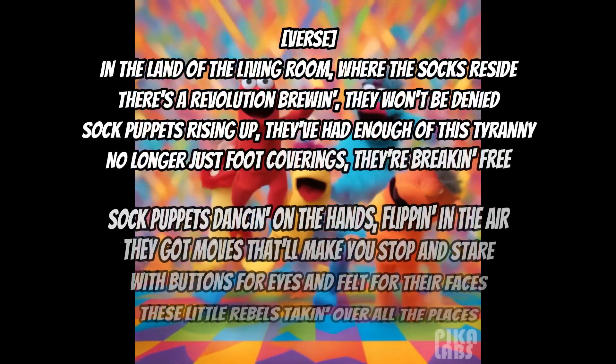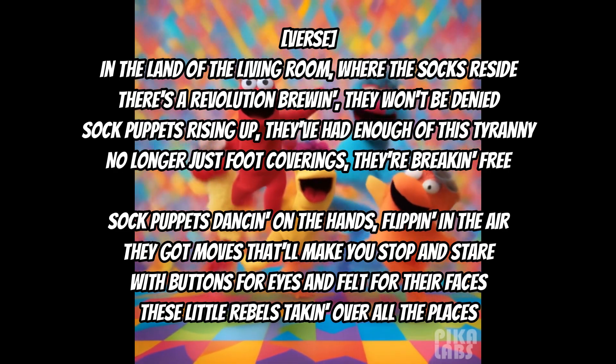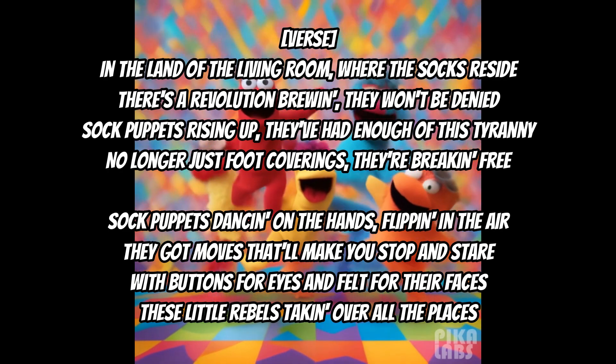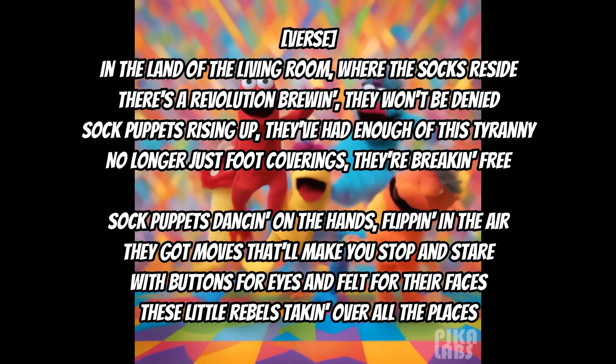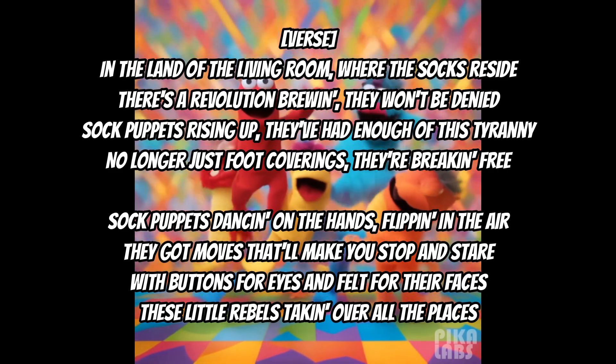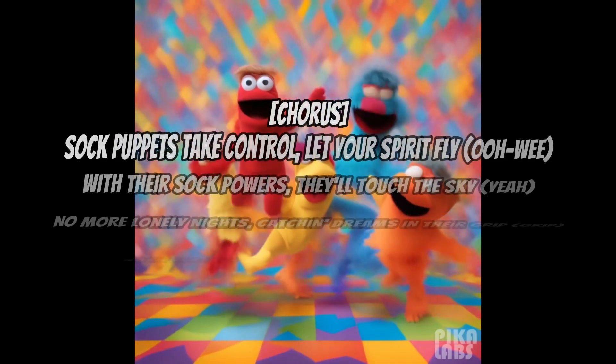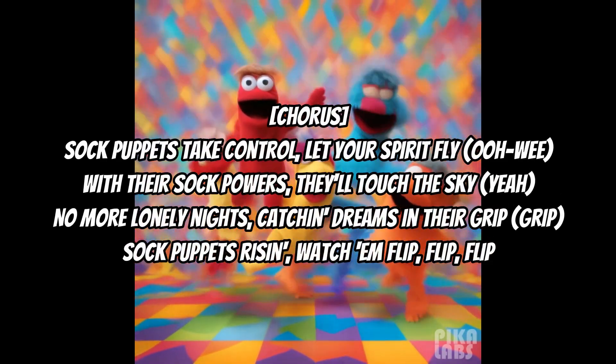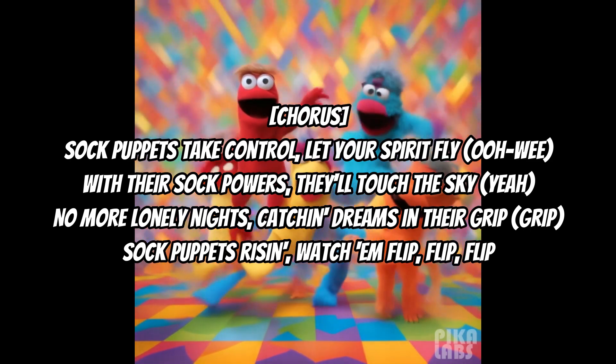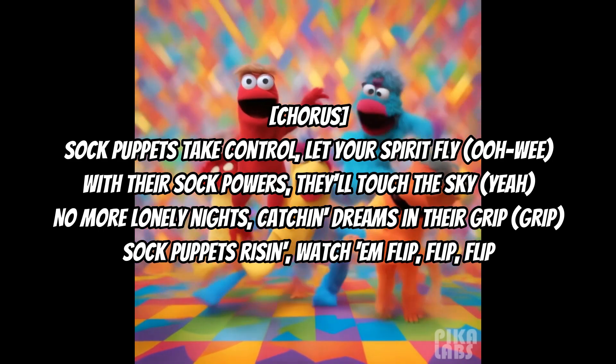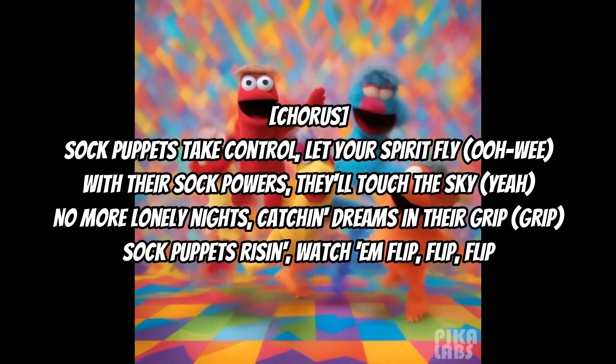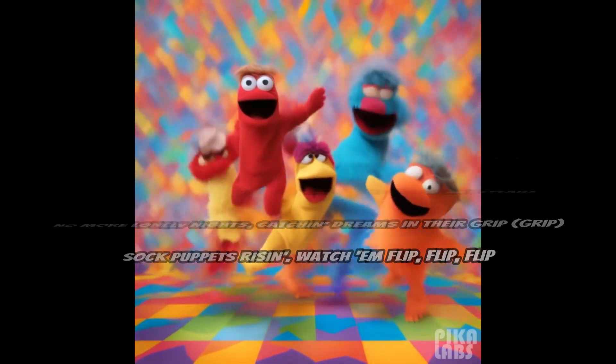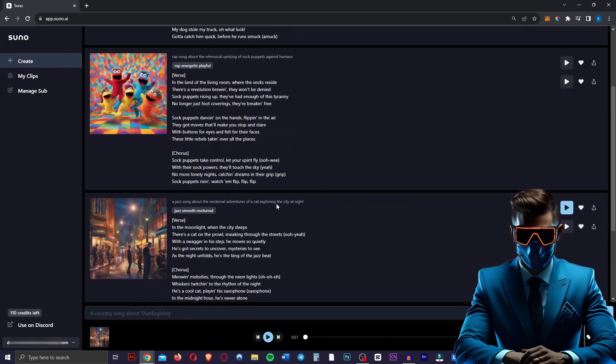[First version plays briefly] Yeah, so I hate that. Let's check the second version. [Second rap version plays: In the land of the living room where the socks reside, there's a revolution brewing, sock puppets rising up, they've had enough of this tyranny, with buttons for eyes and felt for their faces, these little rebels taking over all the places.] Okay, that was not too bad, actually. Definitely not as good as the country song. I like the album art though, really good.